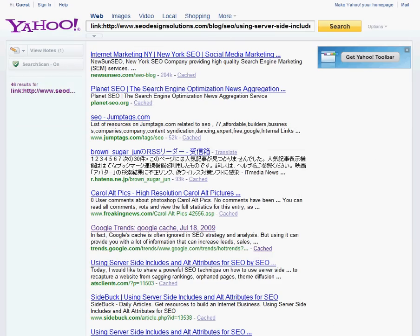Another thing I was going to show you here — there are obviously a lot of sources that just aggregate data, like jump tags, which is great. Most of the time you'll see things like Technorati, Sphere, and Ice Rocket.